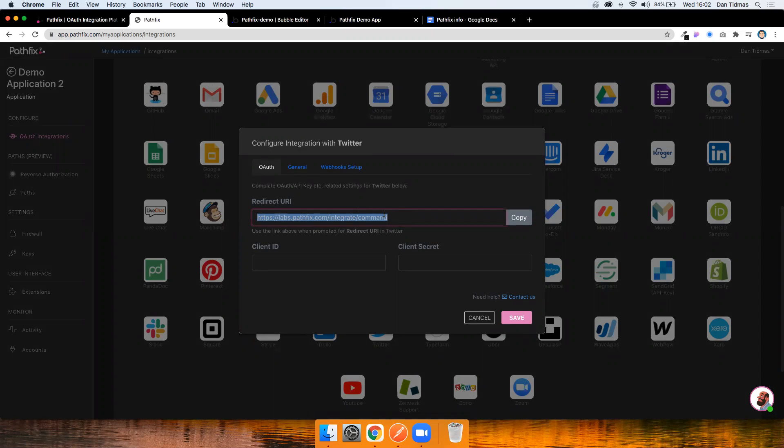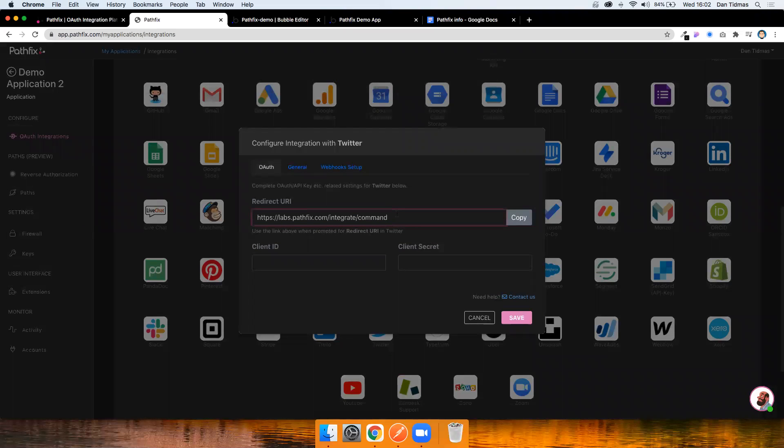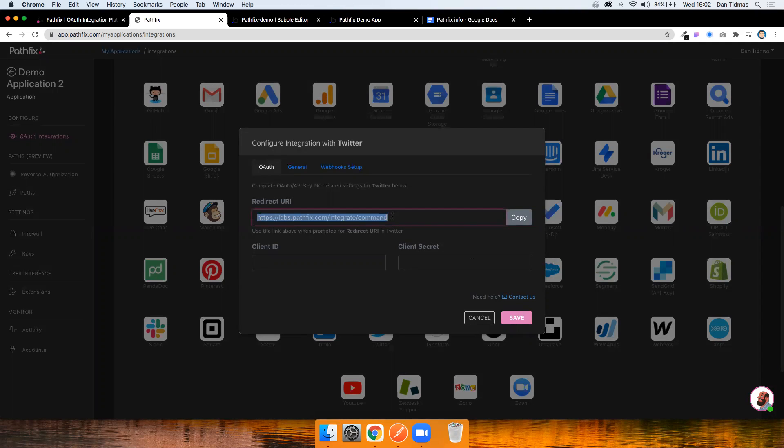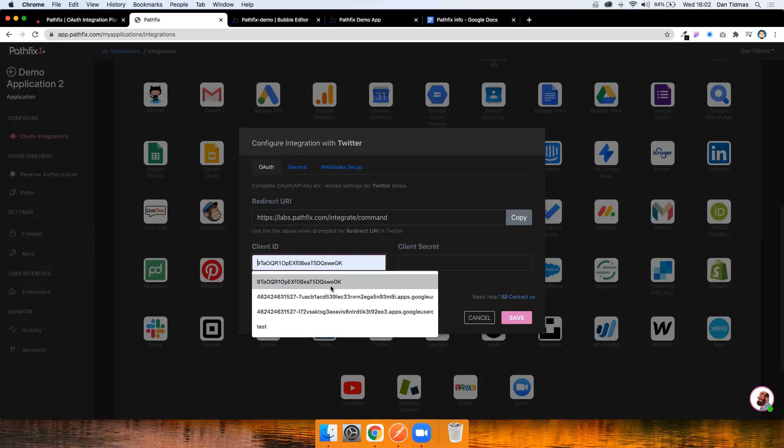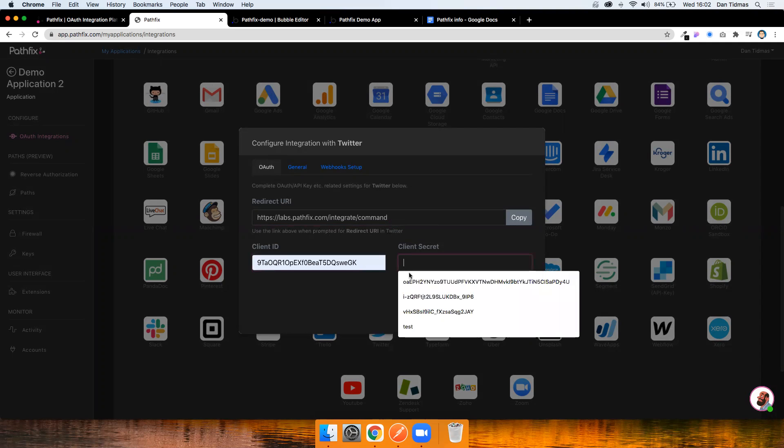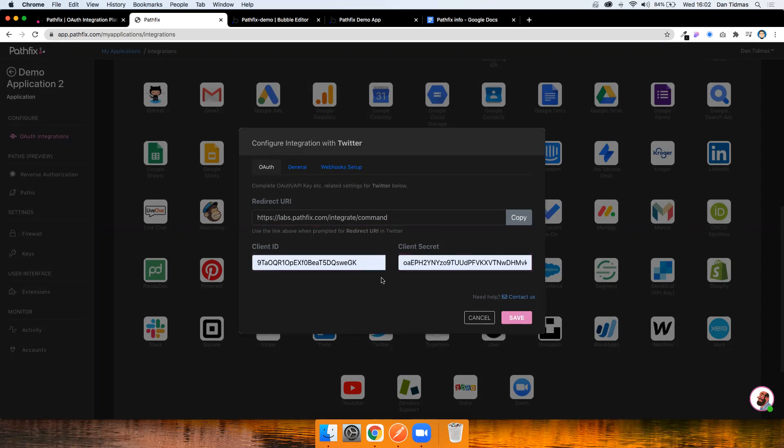So the first thing I need to do is take this redirect URL and copy this into my Twitter developer app. I'm not going to show you how to do that. It's pretty straightforward and Pathfix provides some documentation for some of the apps in their list. But all you need to do is copy that over and include it in that redirect URL. You then take your client ID and client secret from your Twitter account and paste them in here.